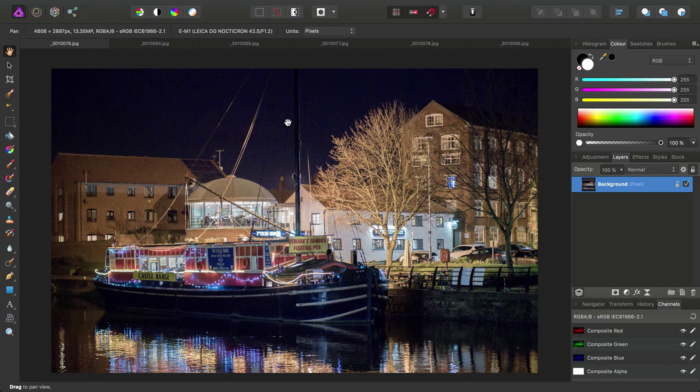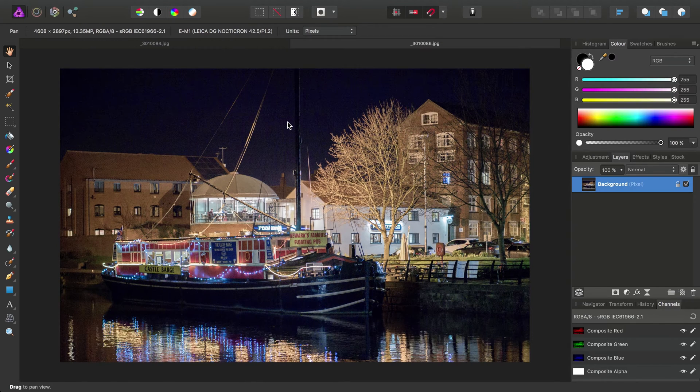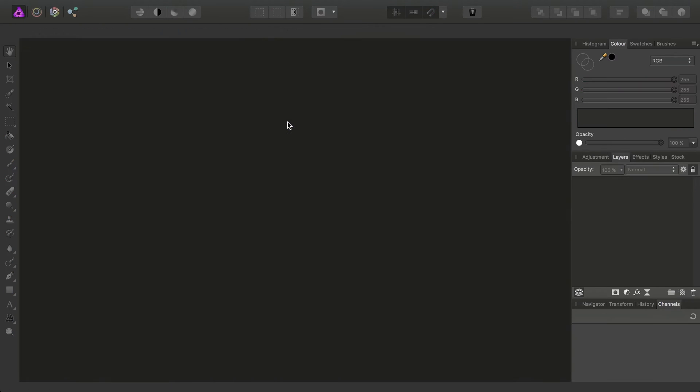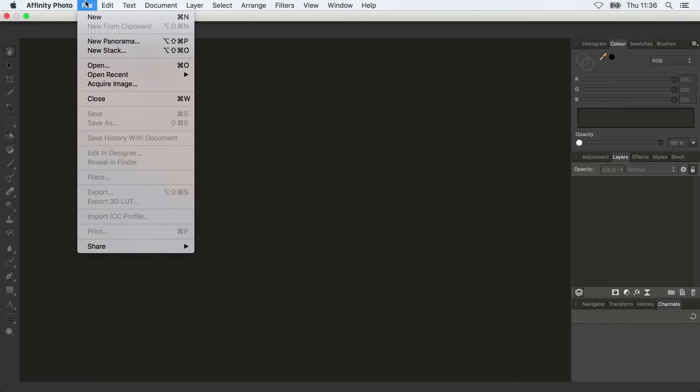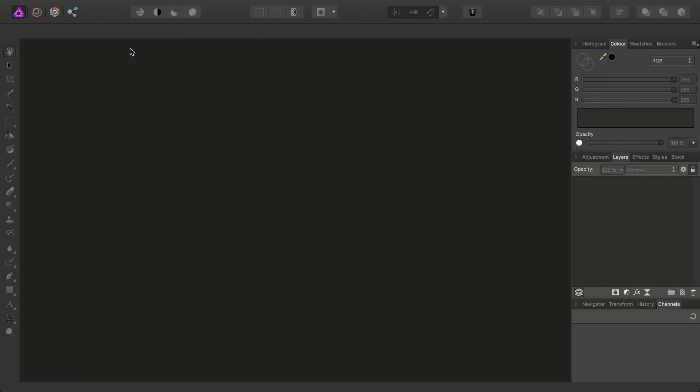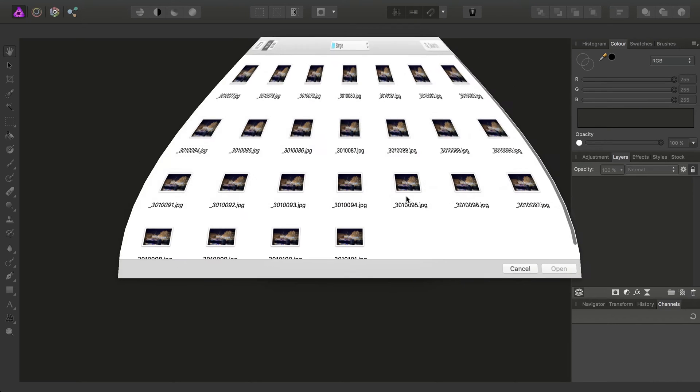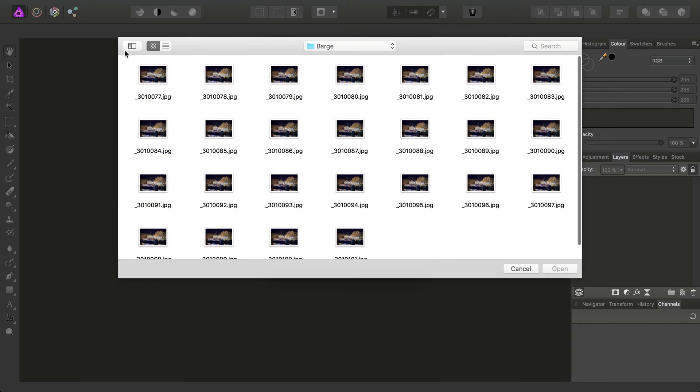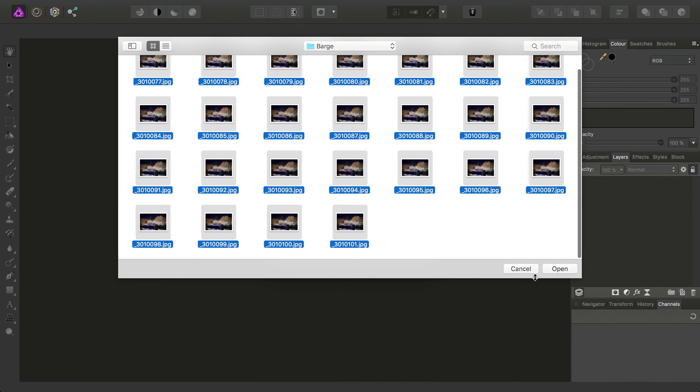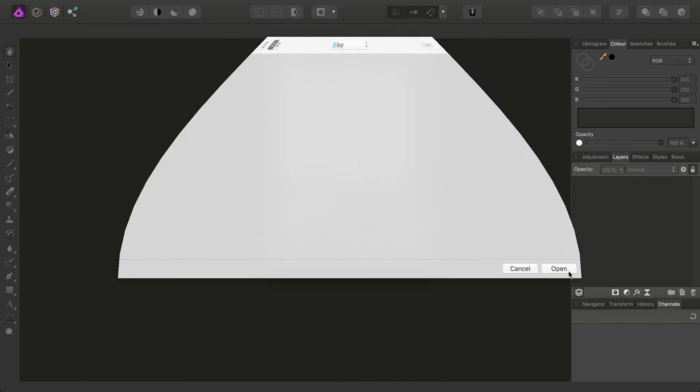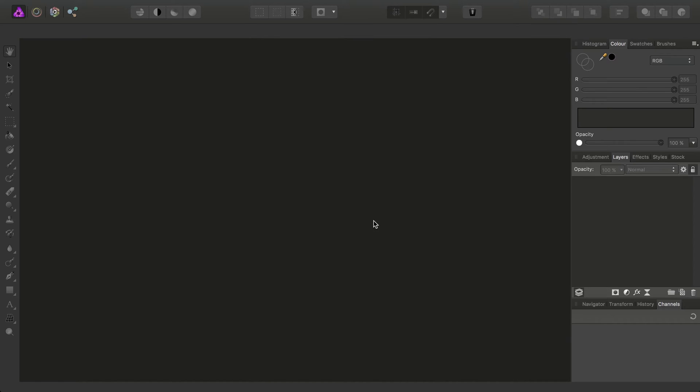Okay, so I'm going to close these images down, and we're going to put them into a stack. So the easiest way to do this is to go to File, New Stack, choose Add, and we'll just select them all here. Click Open, and we want to automatically align them. That's fine. Click OK.